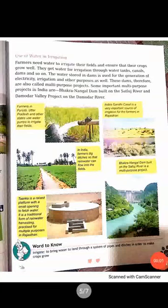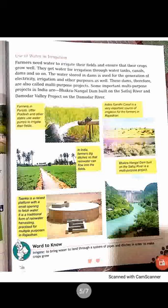Good afternoon class. Welcome back in your SST class. We were on chapter number 5, natural resources. We have done the first part of this chapter and now today we will complete the remaining part of this chapter. The topic of today's work is use of water in irrigation.